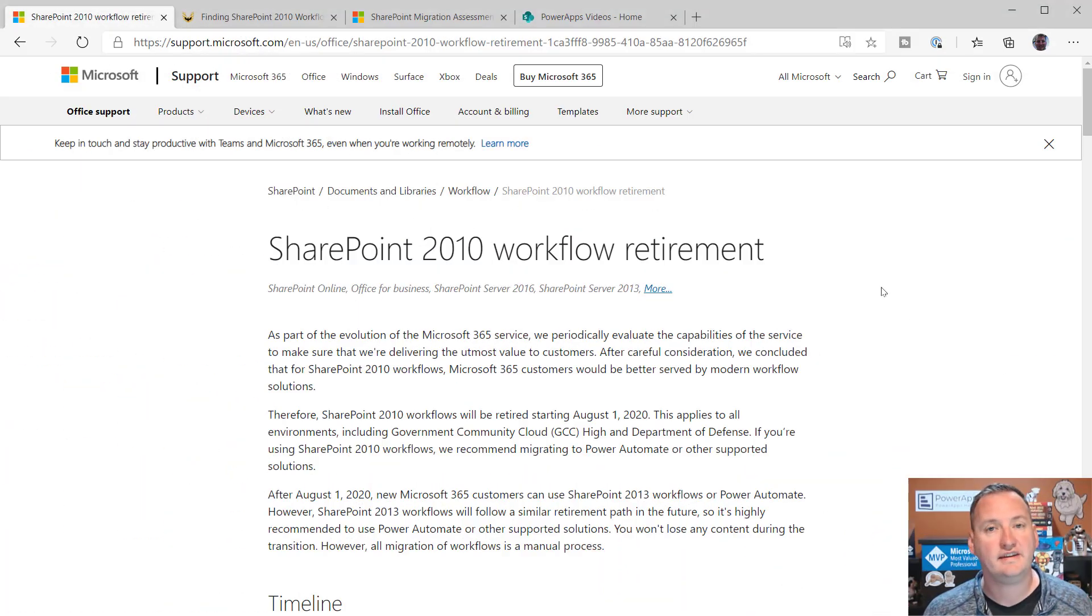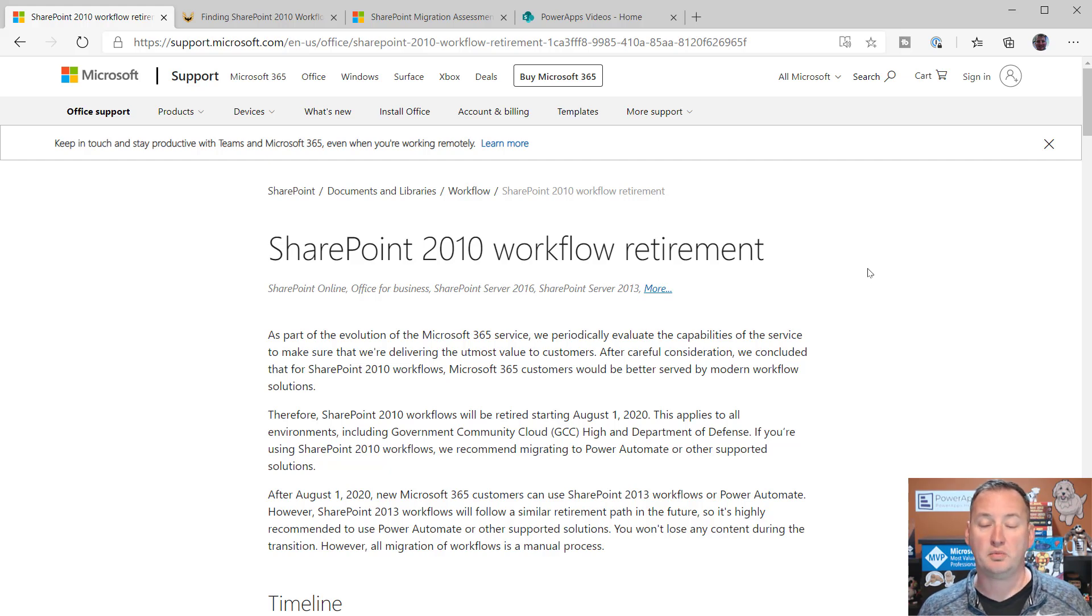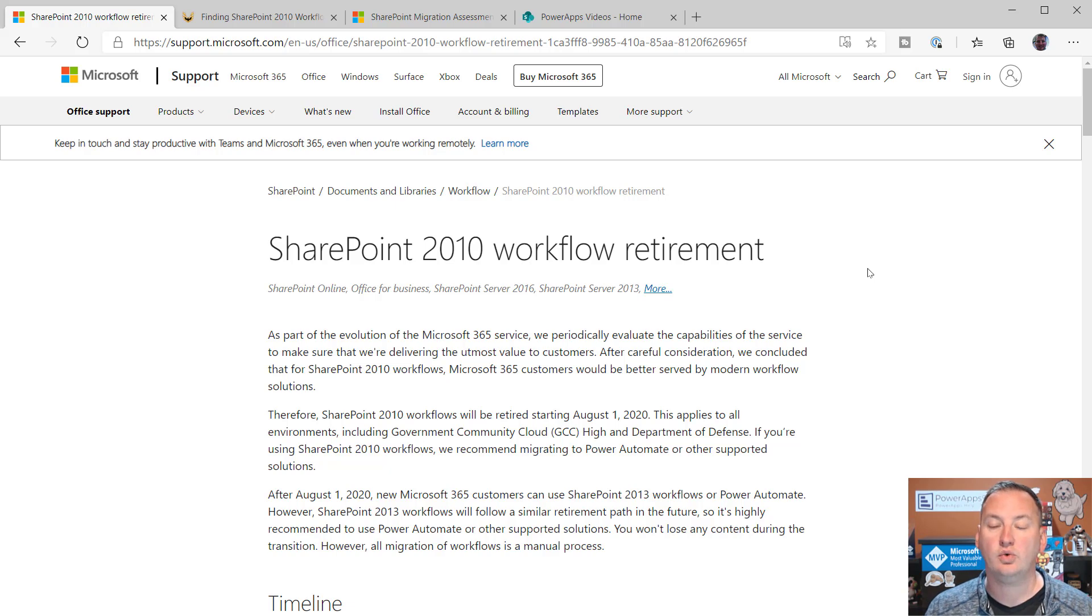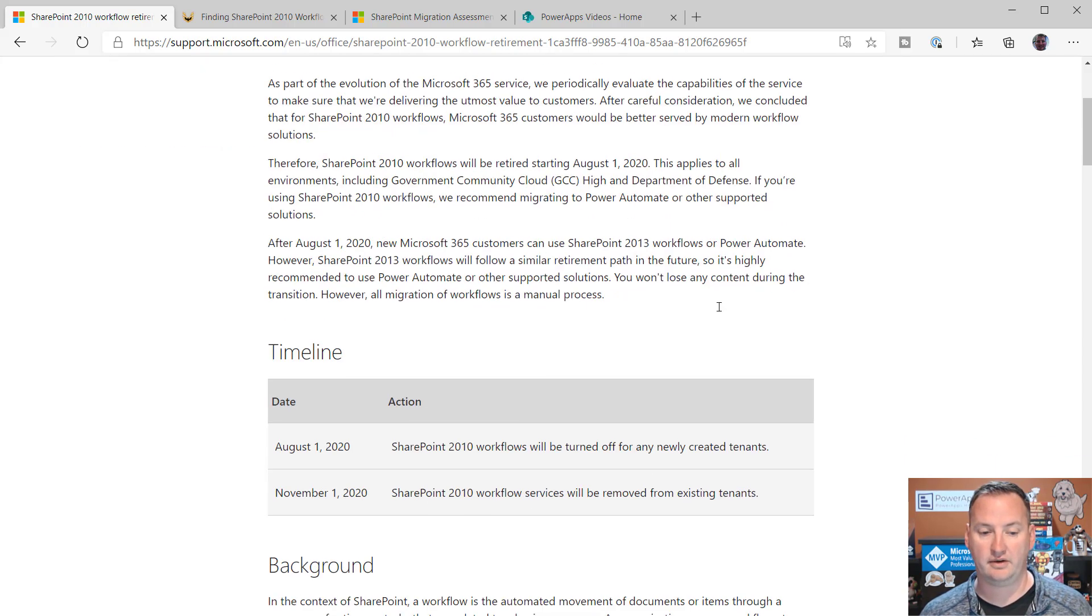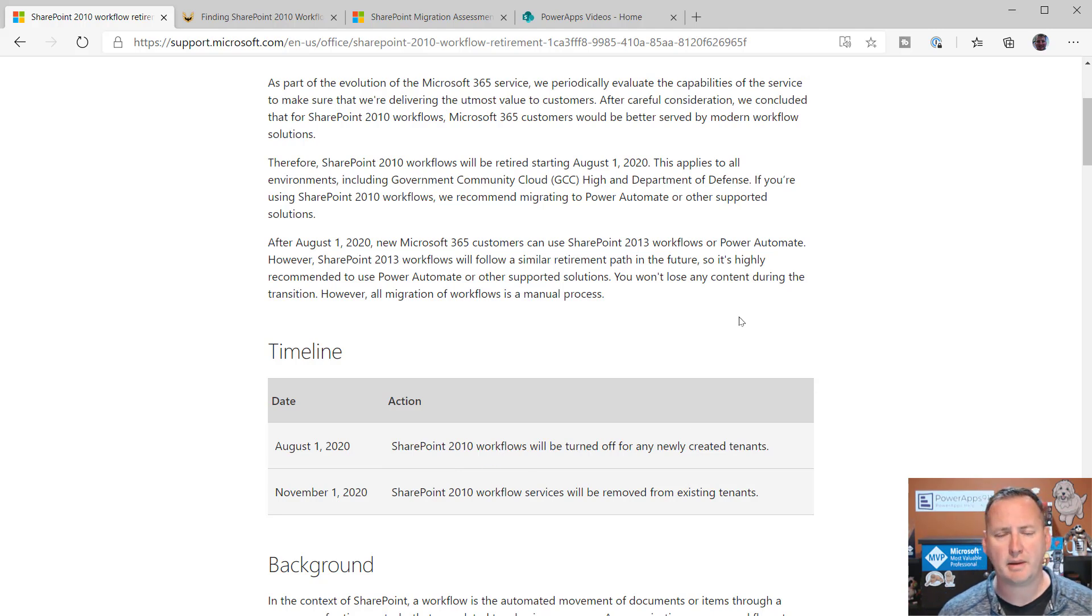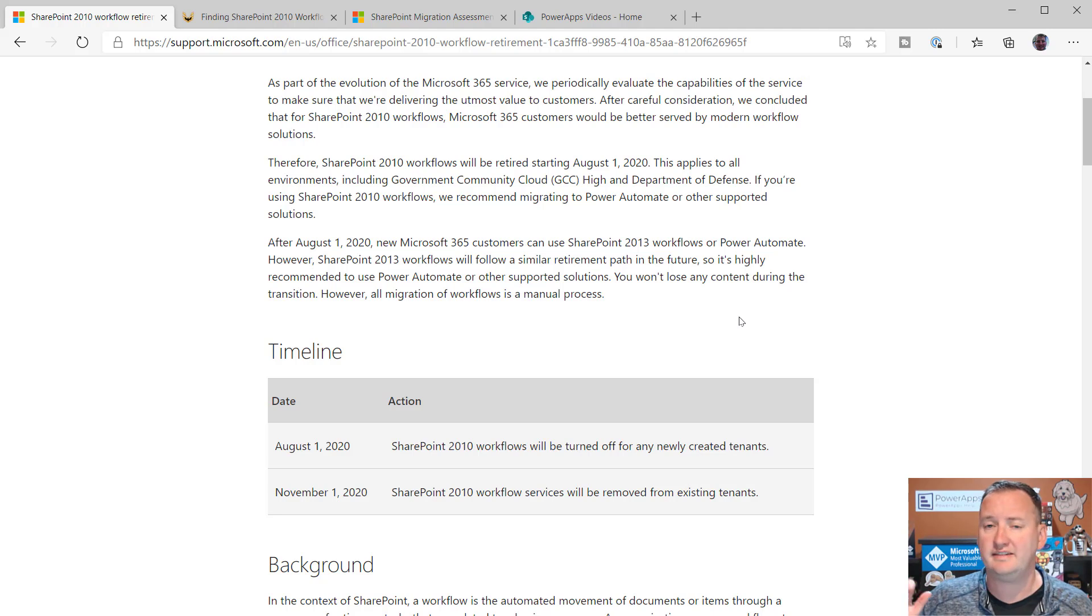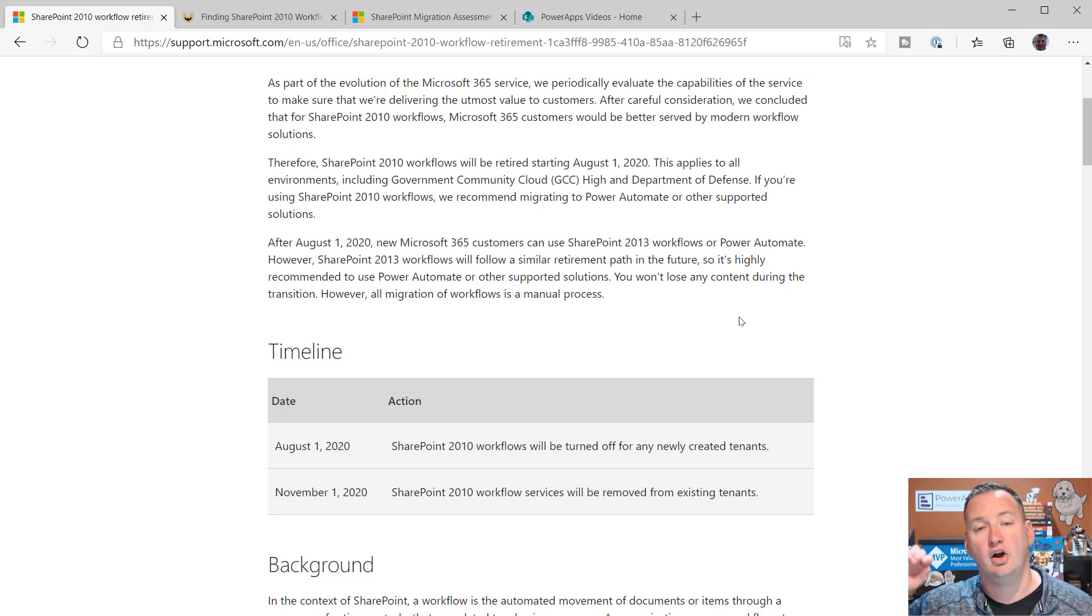Right here you can see this SharePoint 2010 workflow announcement. It just came out this week. And what they're really saying is by August 1st, we are going to stop letting you create new workflows. Down here, August 1st, SharePoint 2010 workflows. Now you might be thinking, wait, a SharePoint 2010 workflow, Shane, I don't care. I'm on SharePoint 2019 or SharePoint Online. Why does this matter?